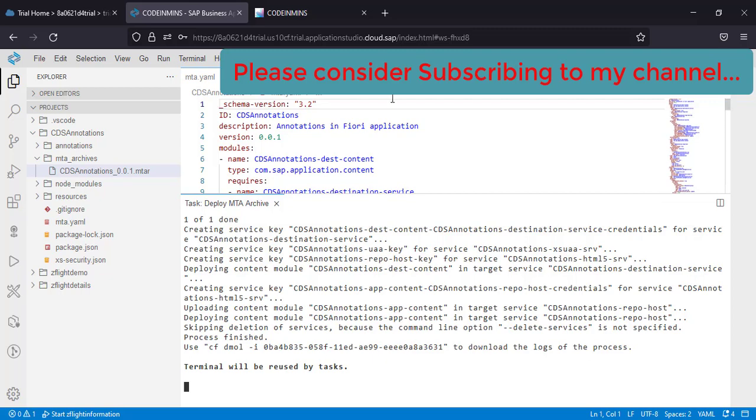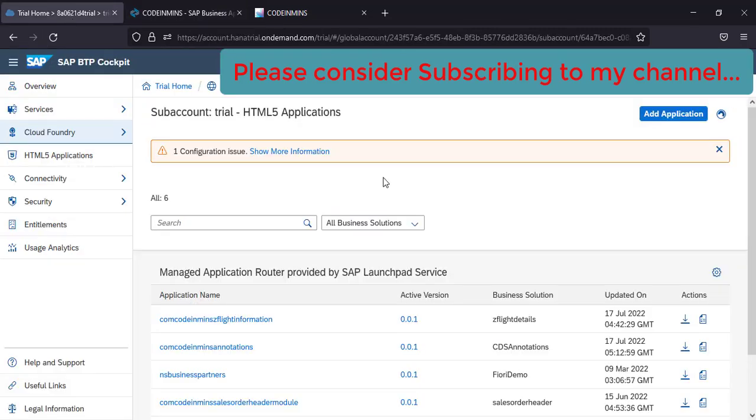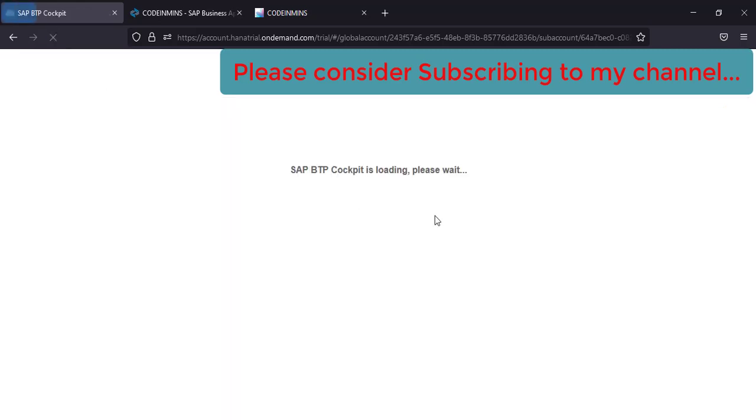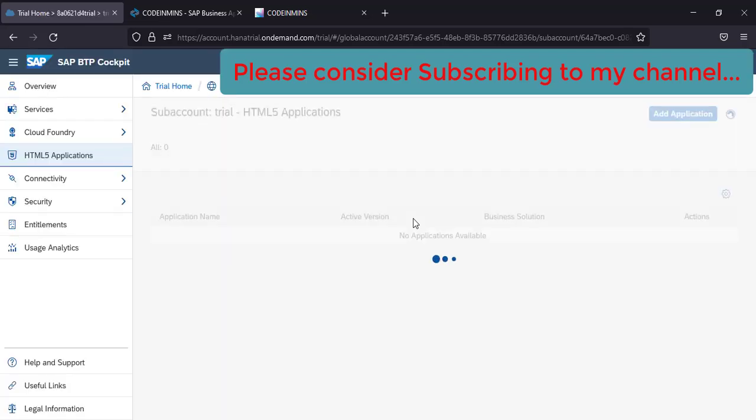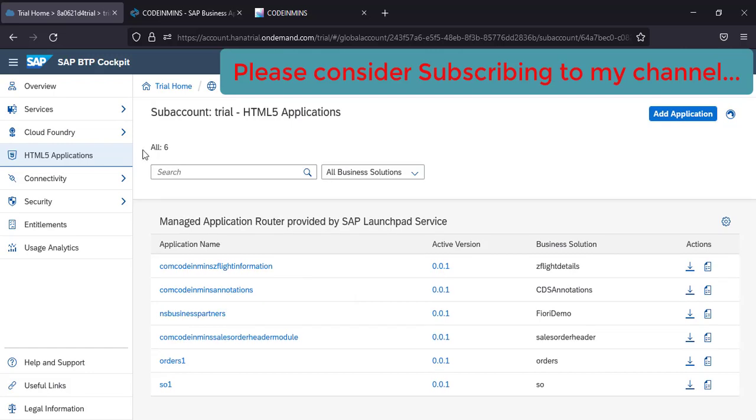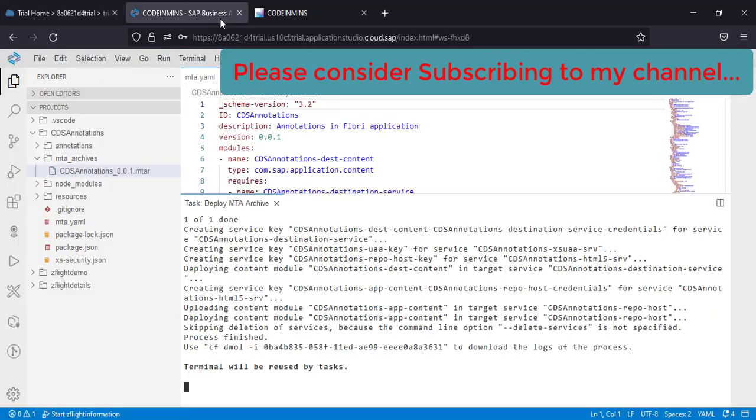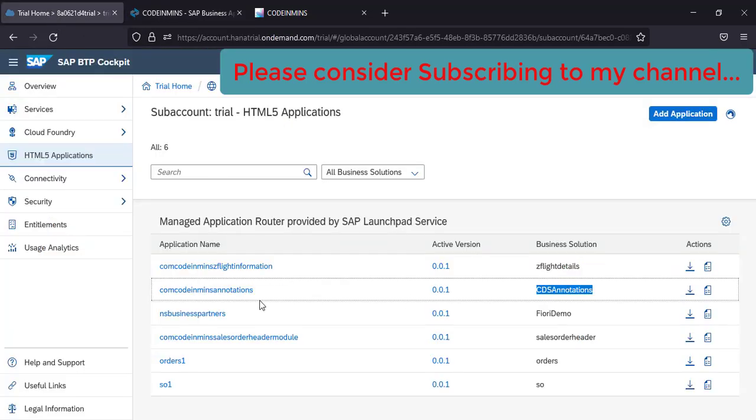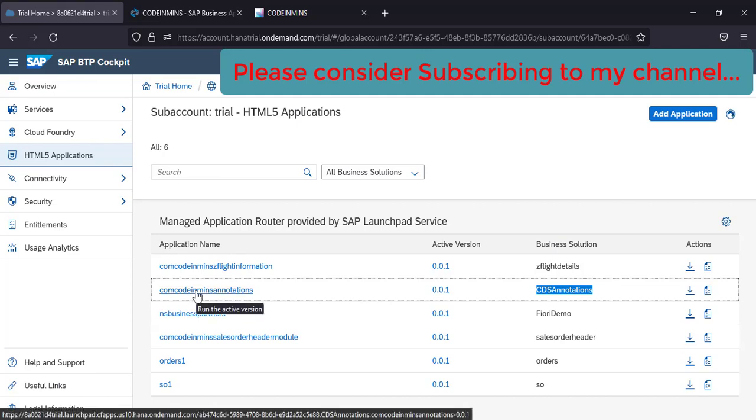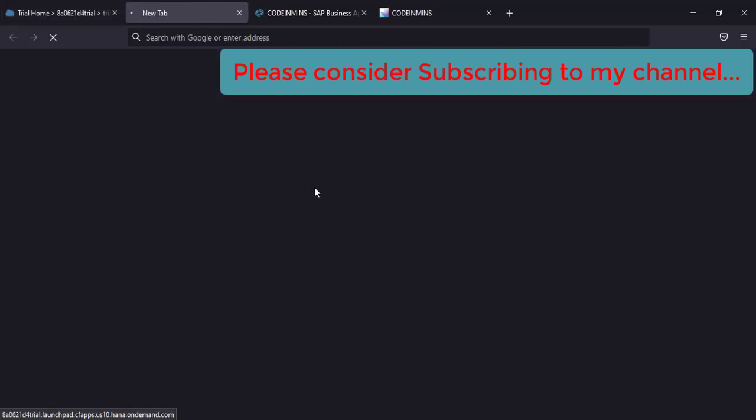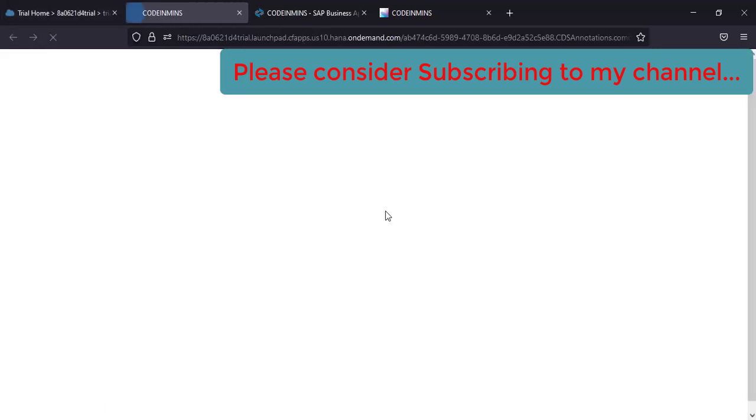Now let's go to our trial account and see if we get anything new here. To see the deployed application, you need to go to HTML5 applications. And this is the application which we have created, CDS annotations. If you see here, this was the name and this got deployed successfully. To execute this application, you need to click on this link. Click on this link and it will start the execution.